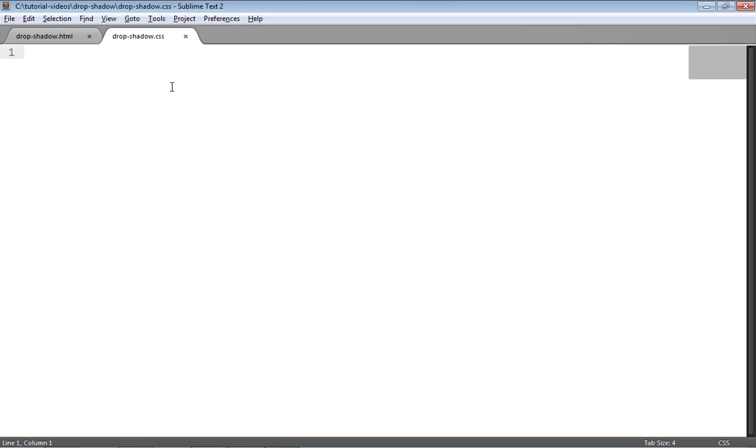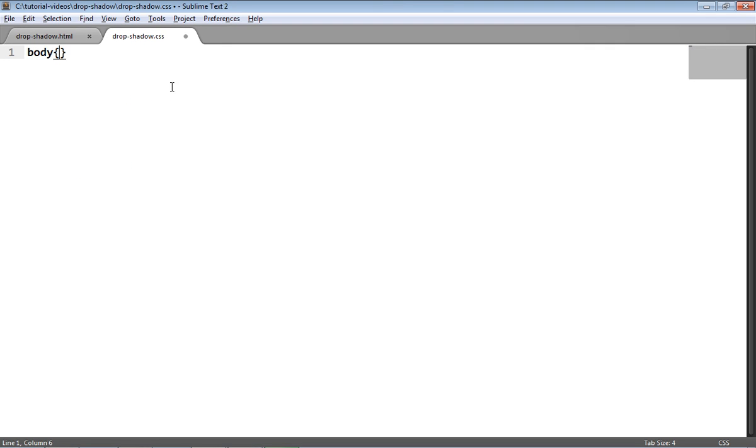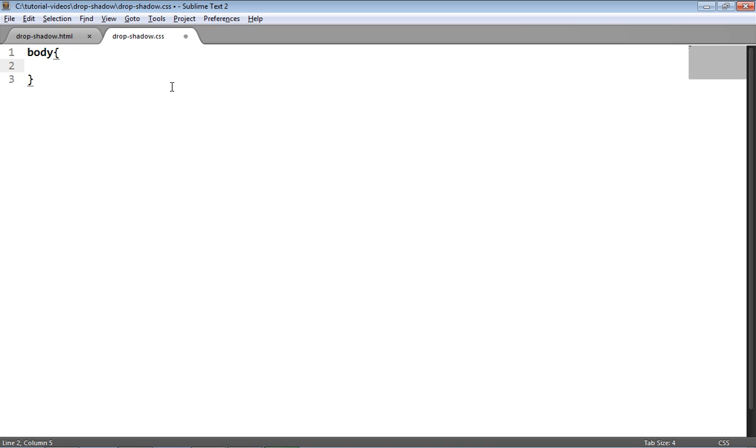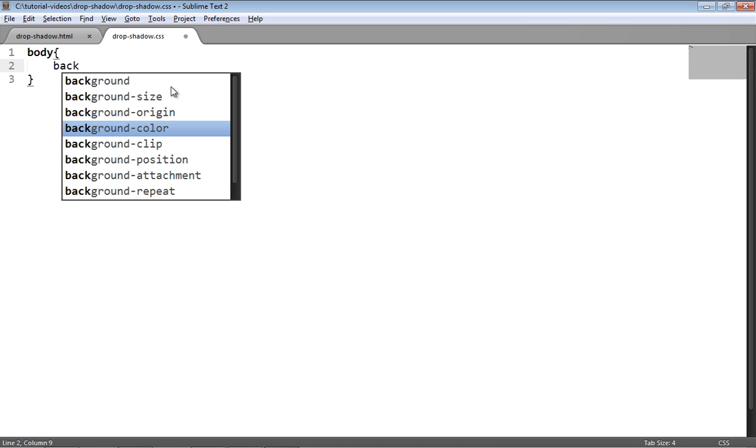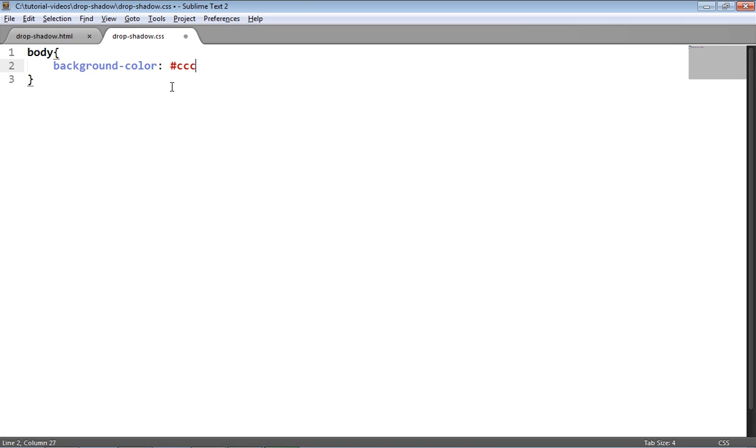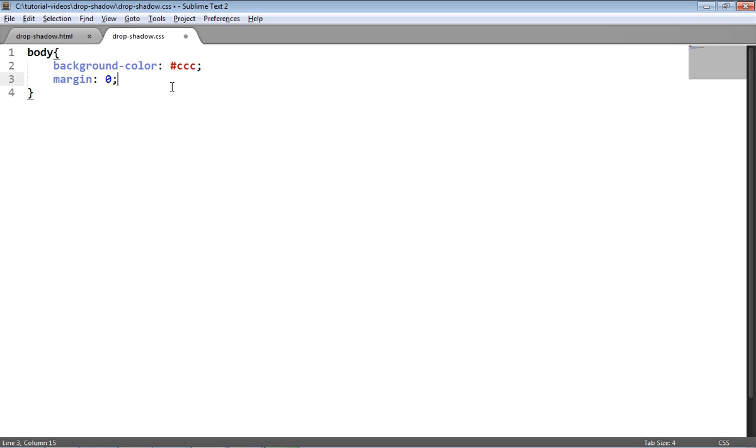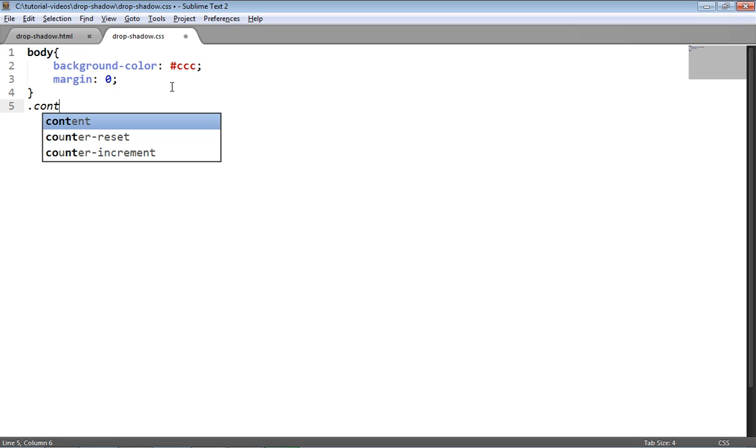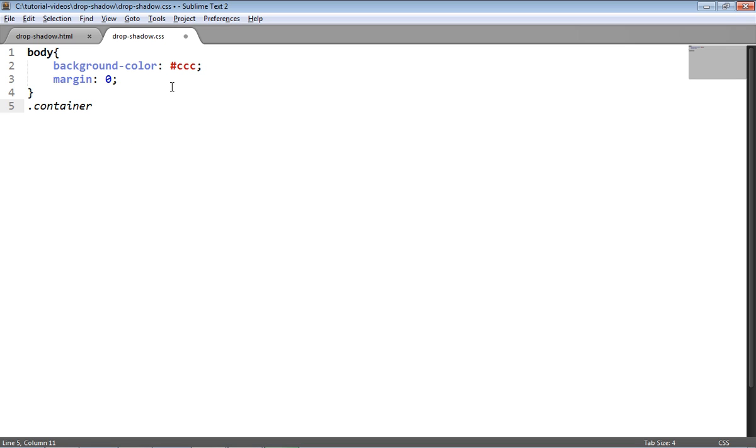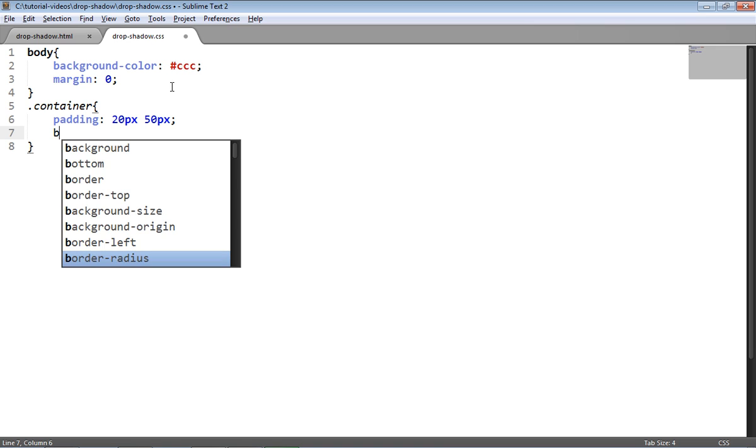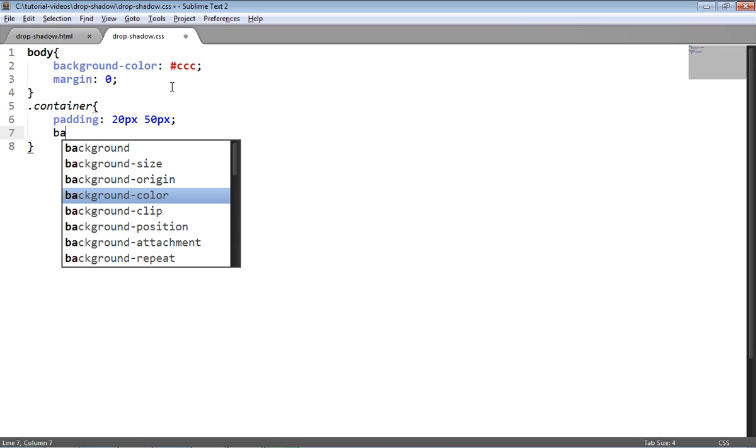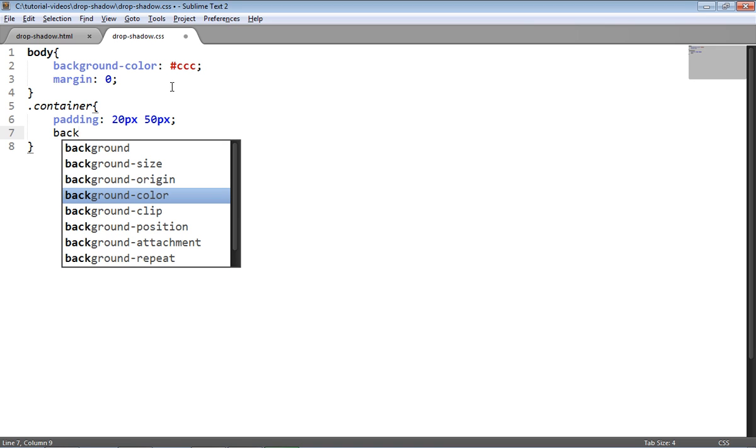So now let's look at some CSS for this. First of all I'm going to provide just a grey background to the page and remove any default margin. I'm then going to target the div with class container, add a bit of padding to it, and add a black background so that we can really see the glow being applied.